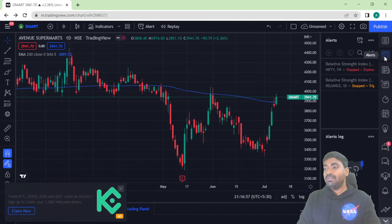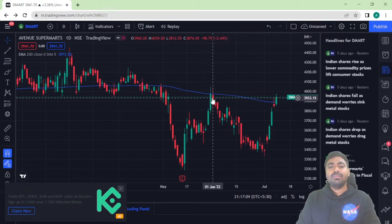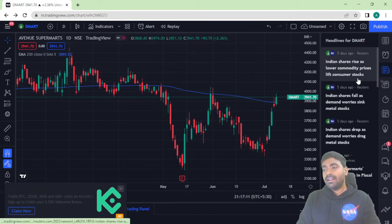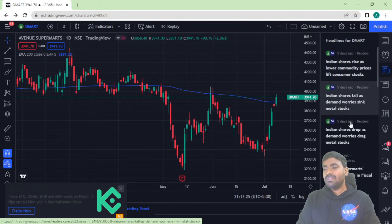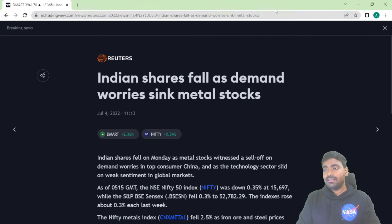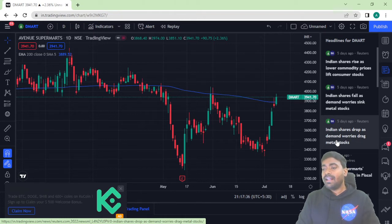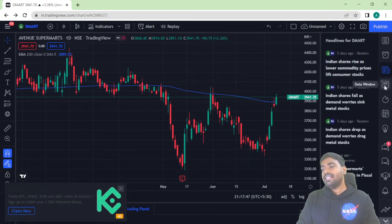The next option is News. Here you get news about the particular stock you're analyzing. For example, with Avenue Supermarket (DMART) selected, all the headlines related to it are available — like 'Indian shares rise as lower commodity prices lift consumer stocks.' Any news related to DMART will appear here, and based on that you can analyze sentiment and decide whether to go for a short or long position in that stock.